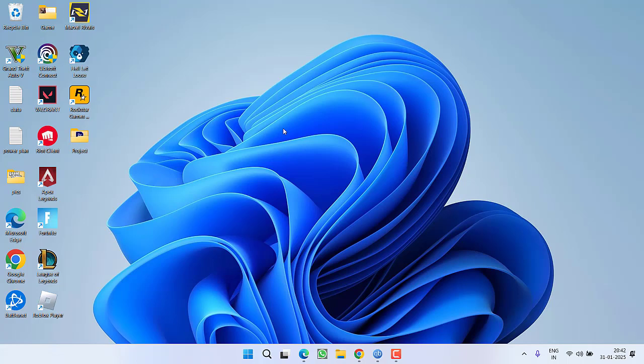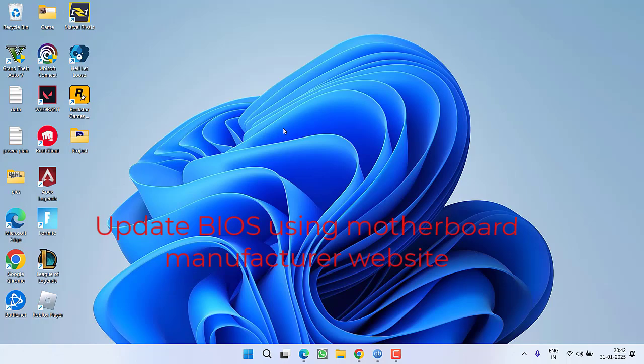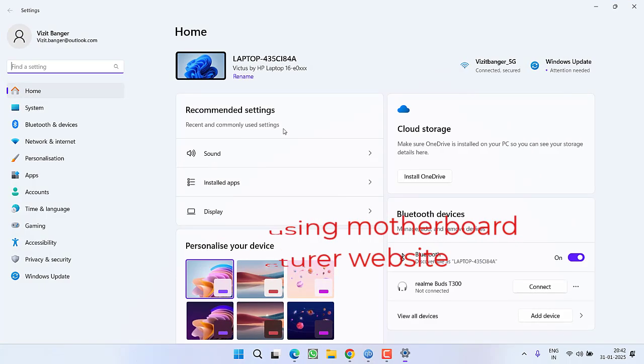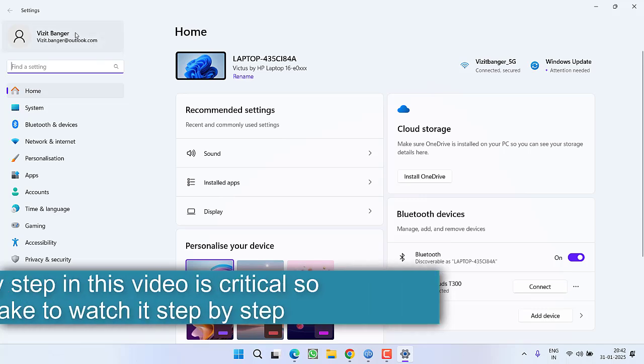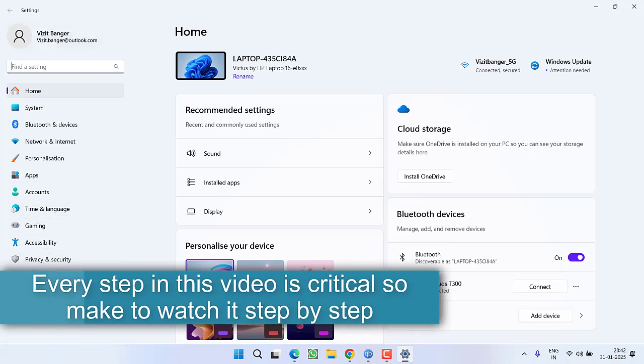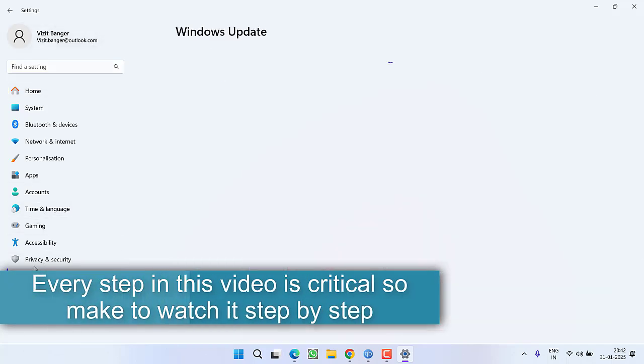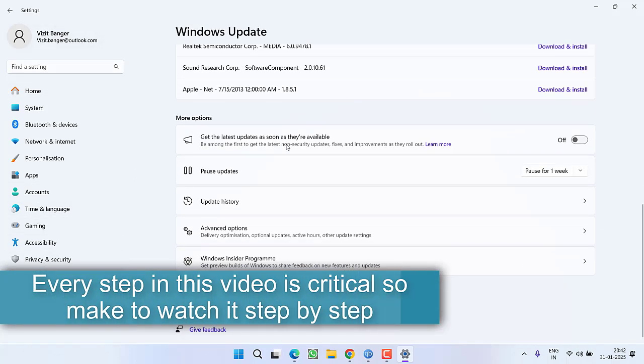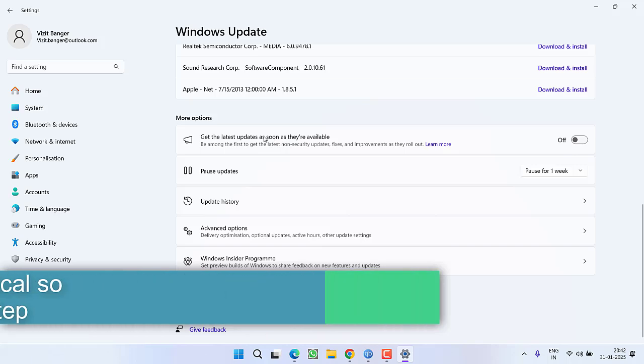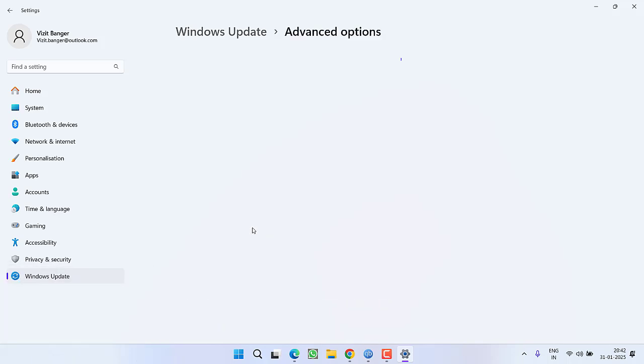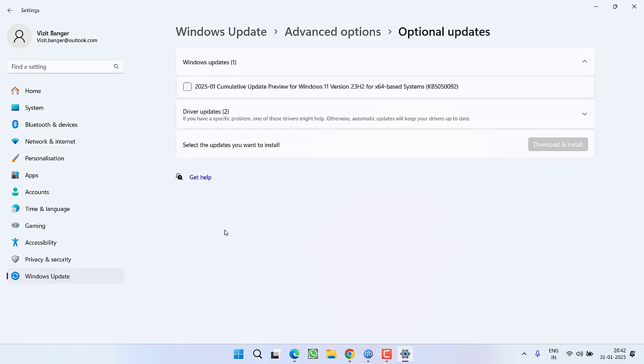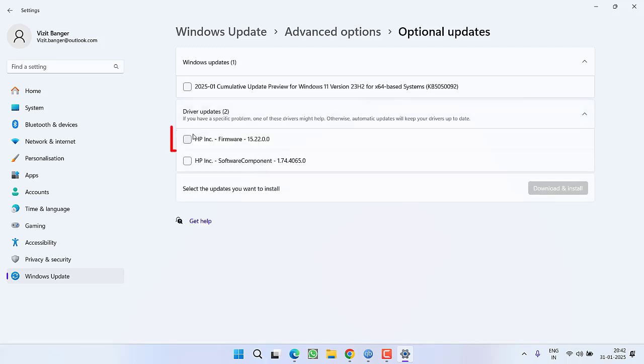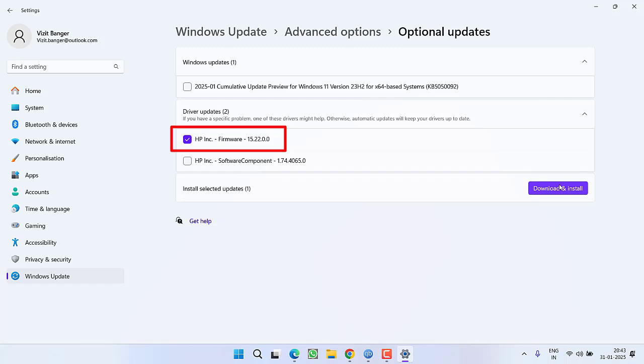Next, if your BIOS is not up to date you need to update your BIOS by heading over to your motherboard manufacturer website. There is another way also by going to the Settings menu, click on Windows Update, scroll down and you will find the option Advanced Options. Click on it and under Optional Features you will find driver updates, and if any kind of firmware update is available, select it and choose download and install. This will update your BIOS.